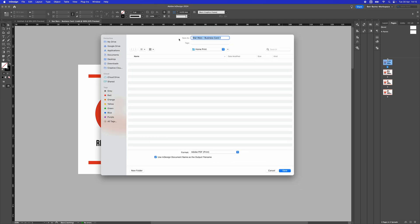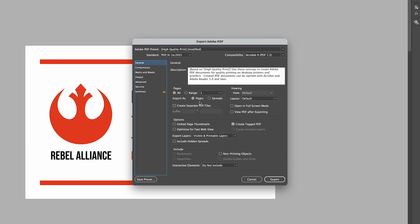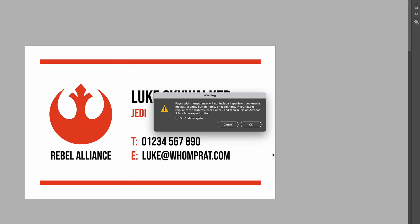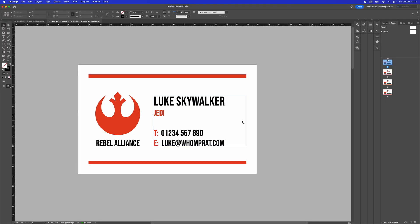I'm going to export the first business card that I want, Star Wars business card 1, and I need to put range as 1. I'll put crop marks and bleed marks, then press Export. That's going to export it to my computer.